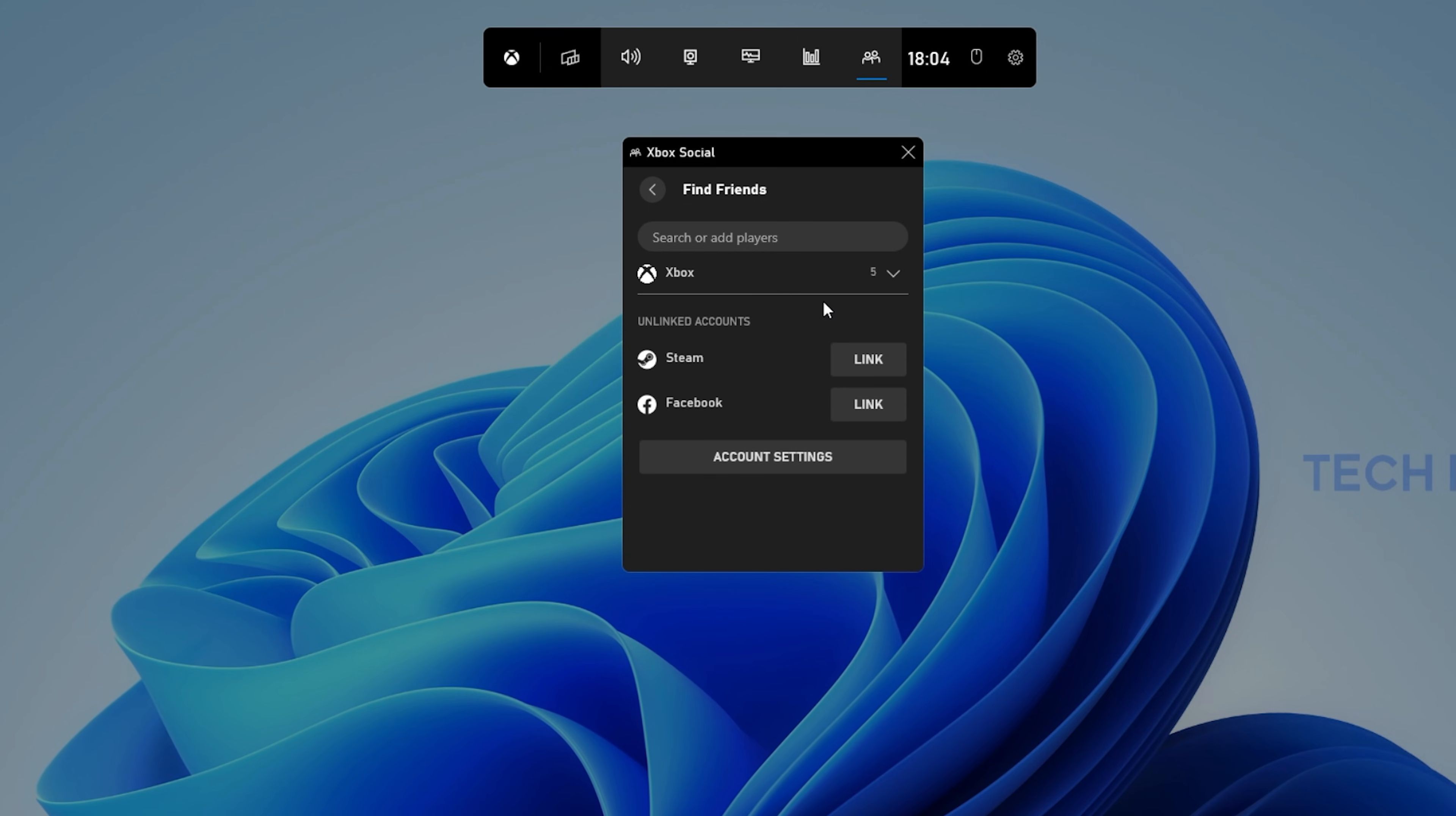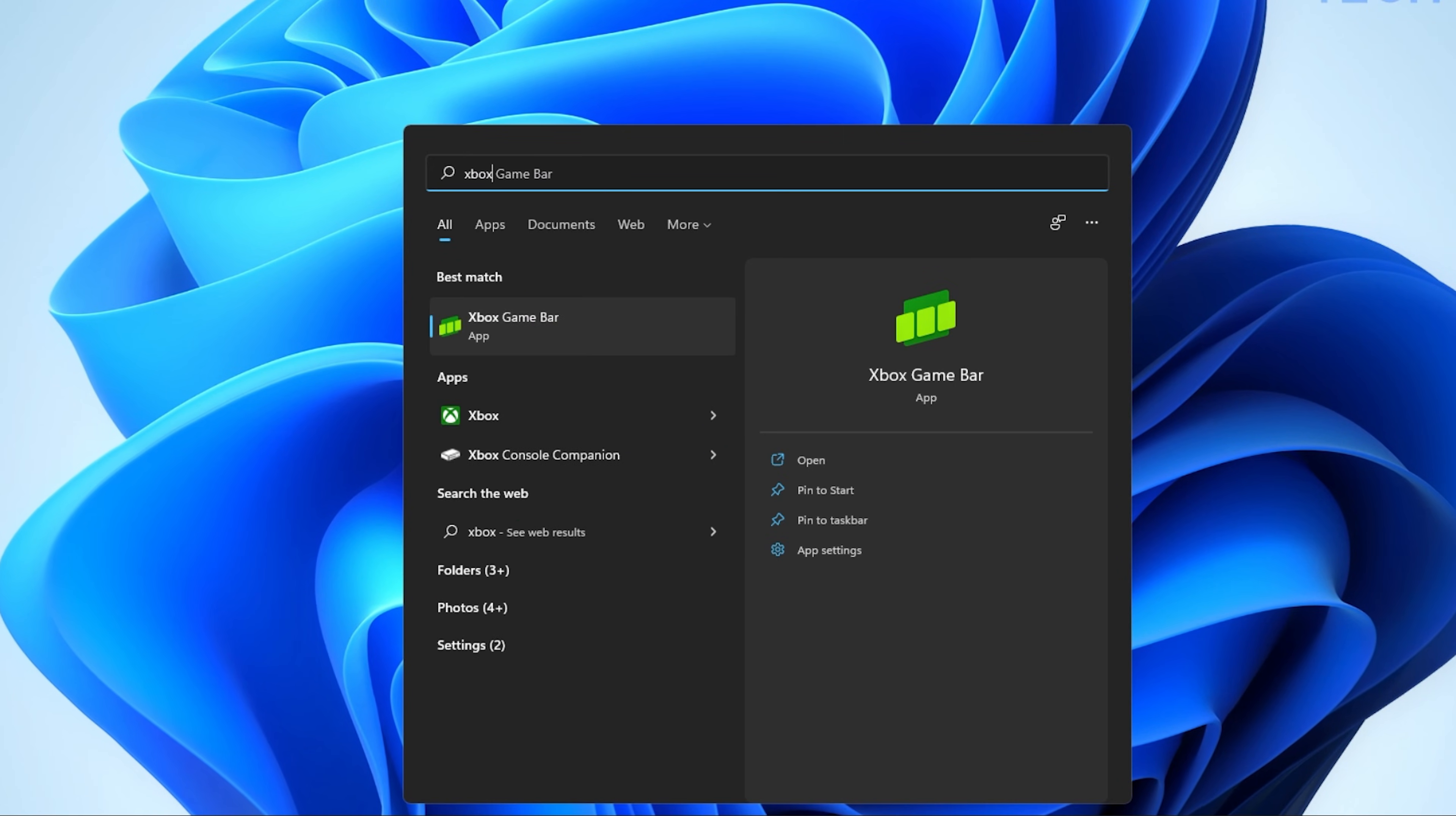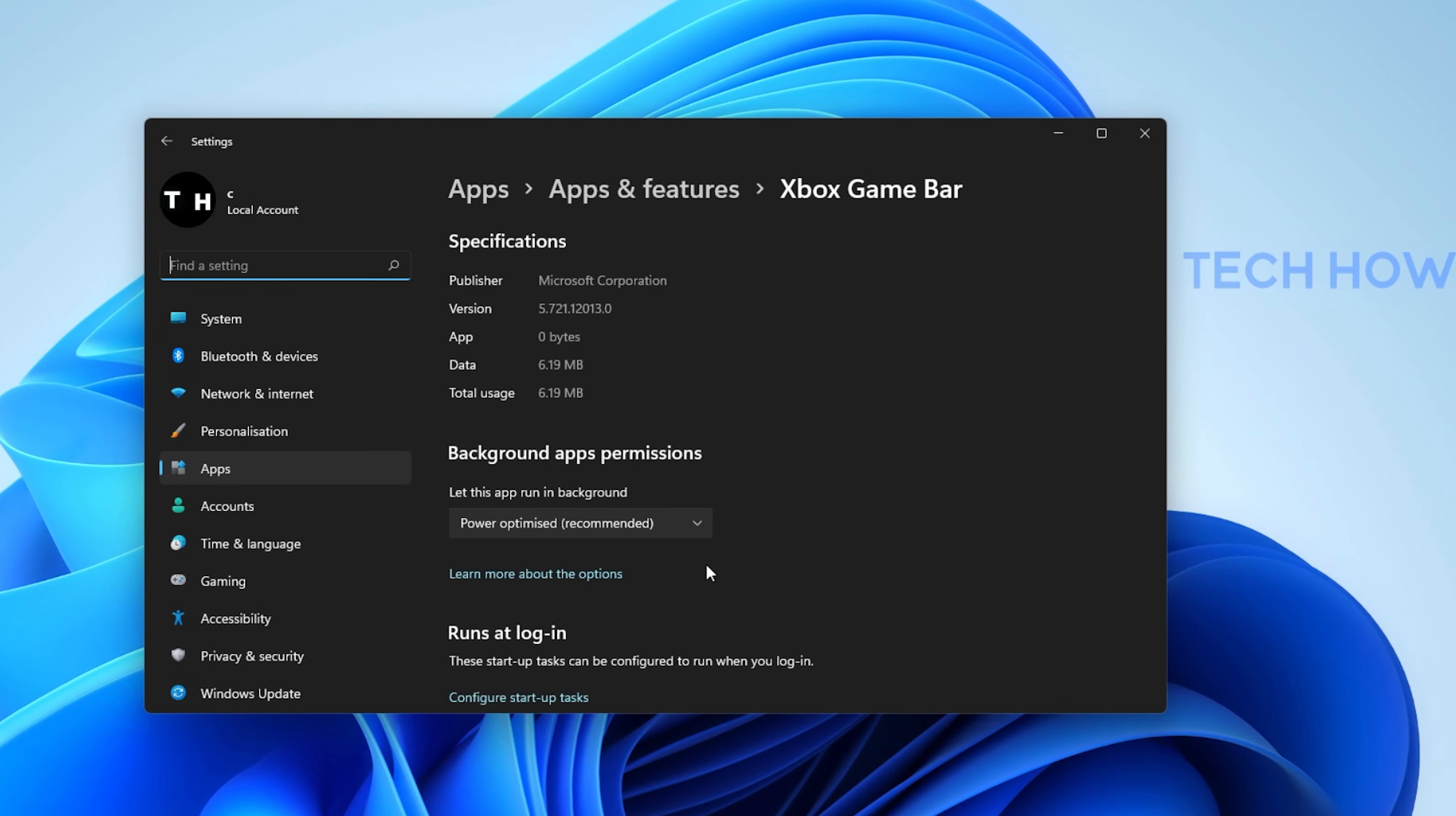In case you experience issues with Xbox Game Bar, then search for Xbox Game Bar in your Start menu search and click on App Settings. Here, allow the app to access your camera and microphone.